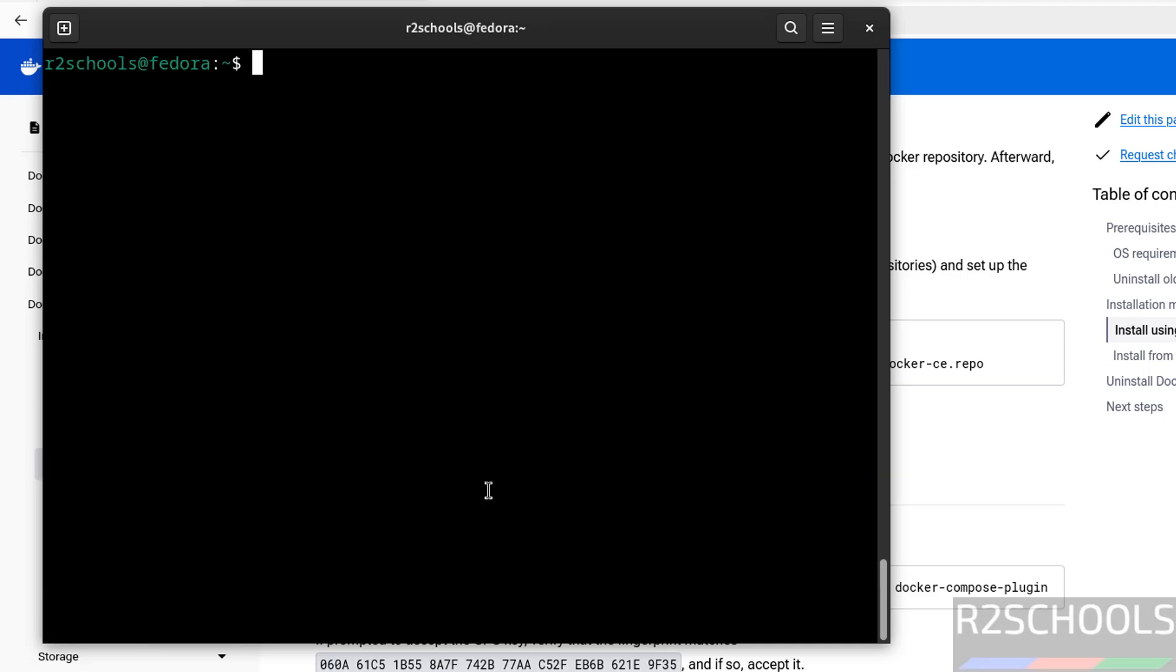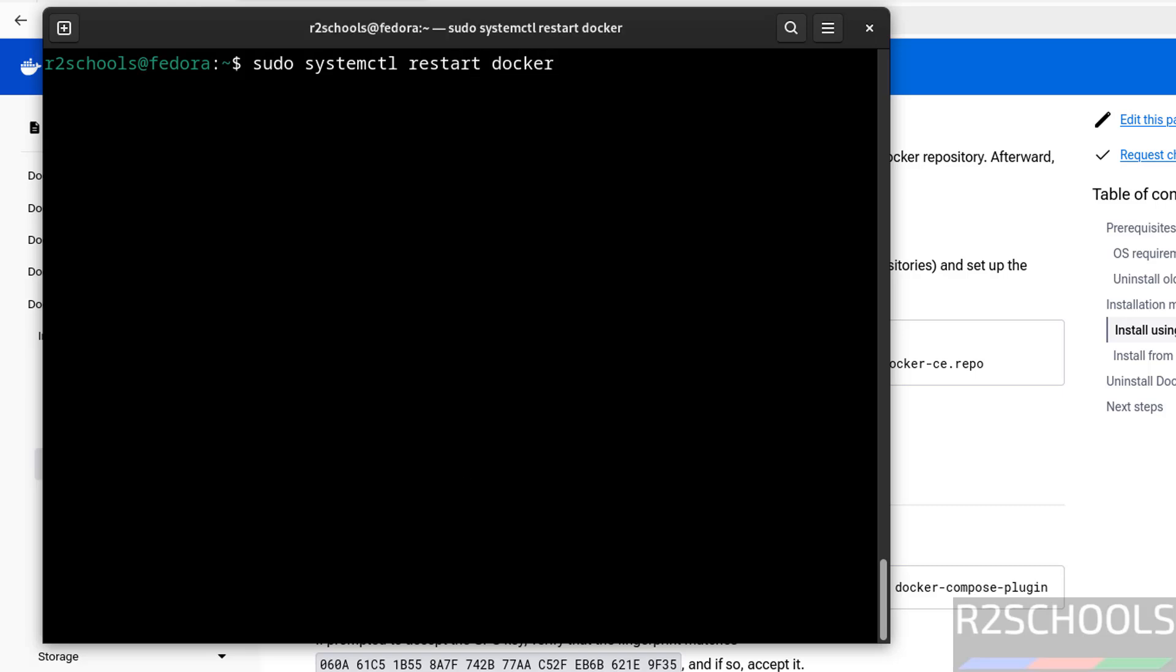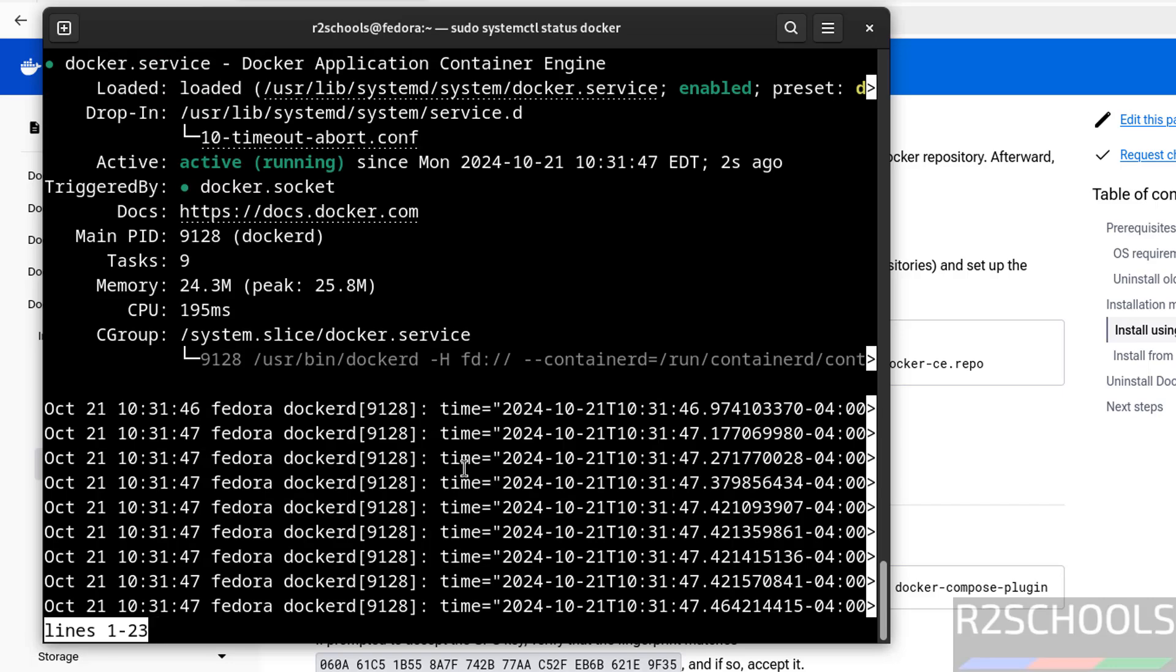Now we will see how to restart the docker, sudo systemctl restart docker, hit enter. Verify the status, see docker service started 2 seconds ago.